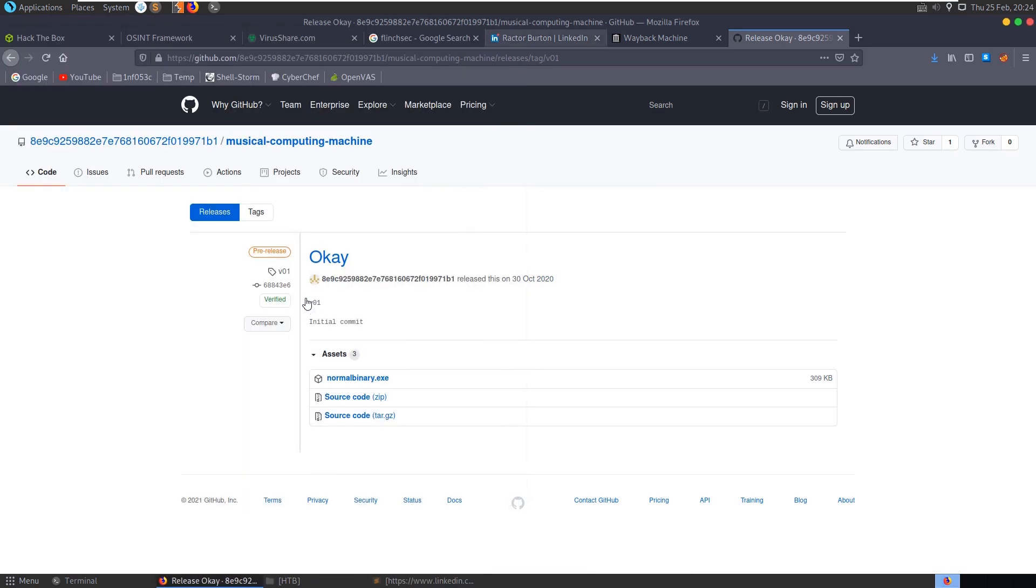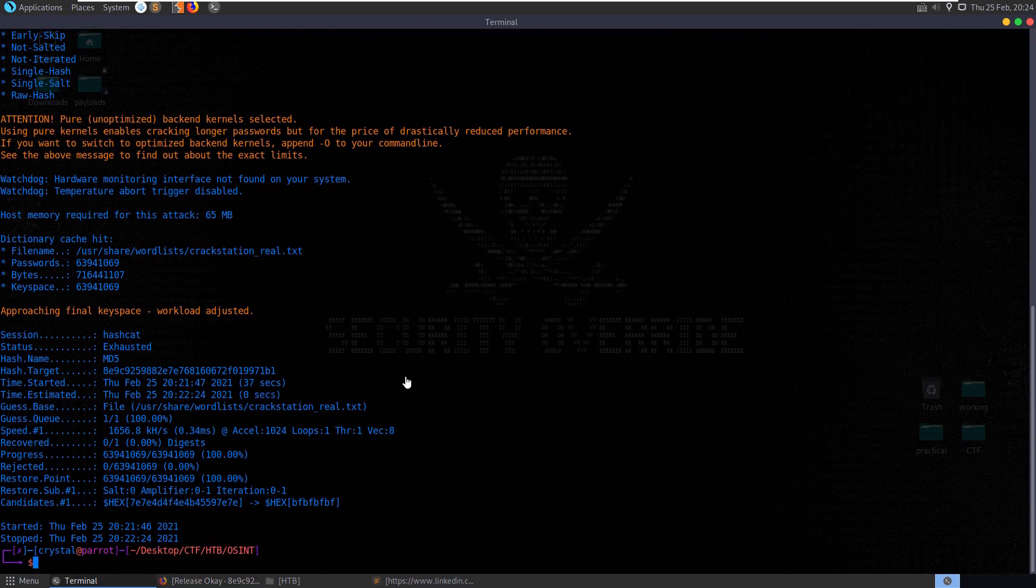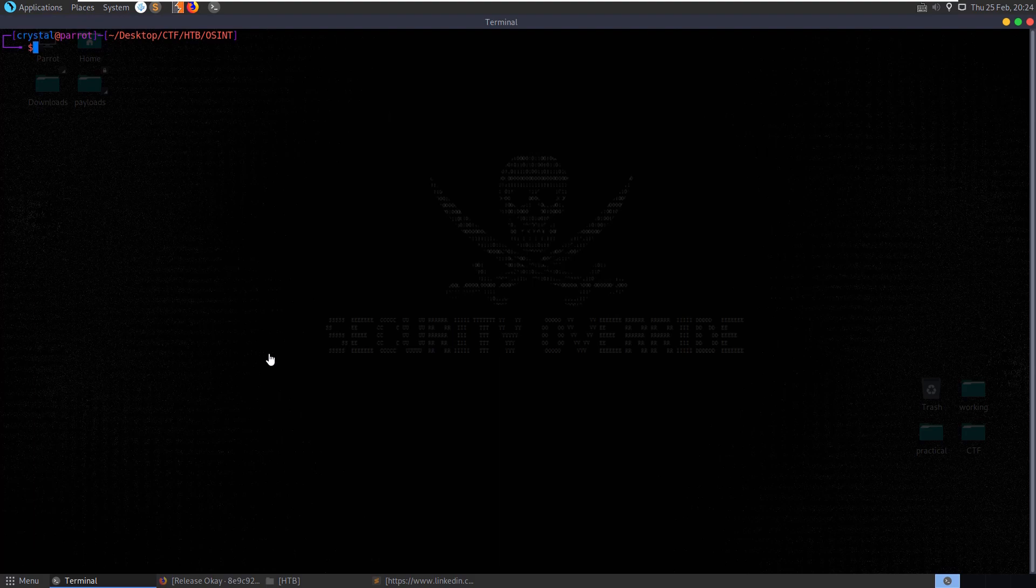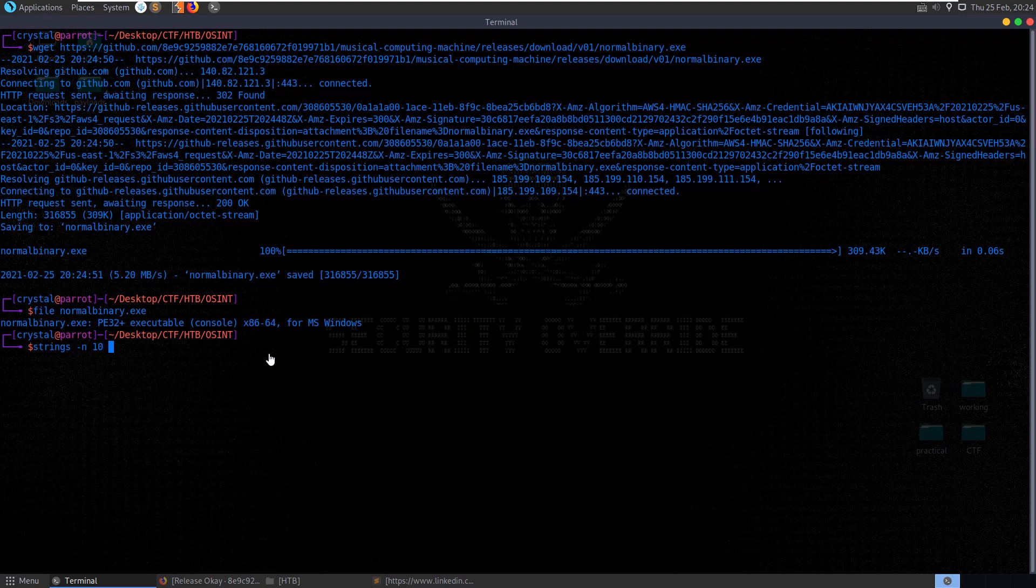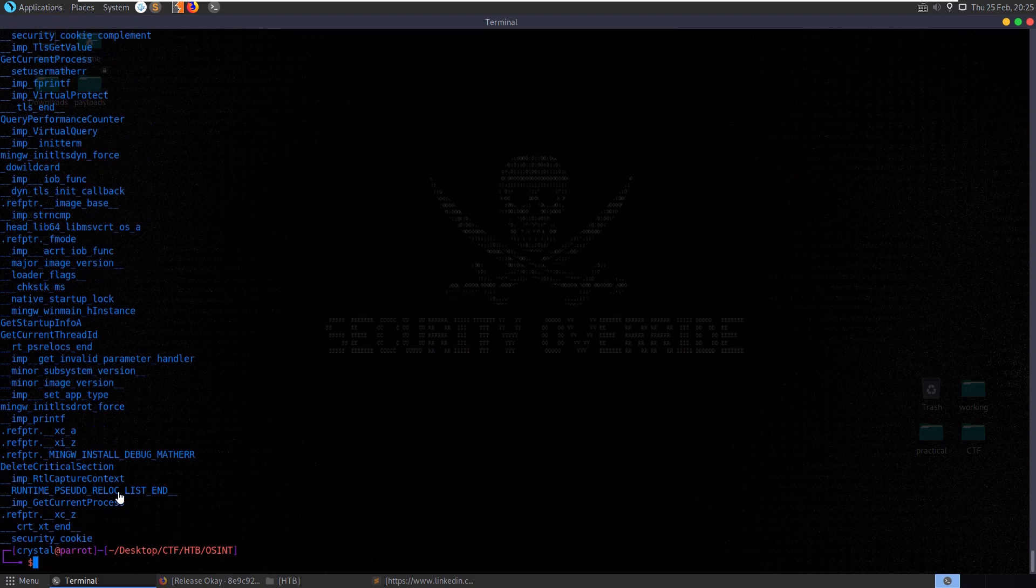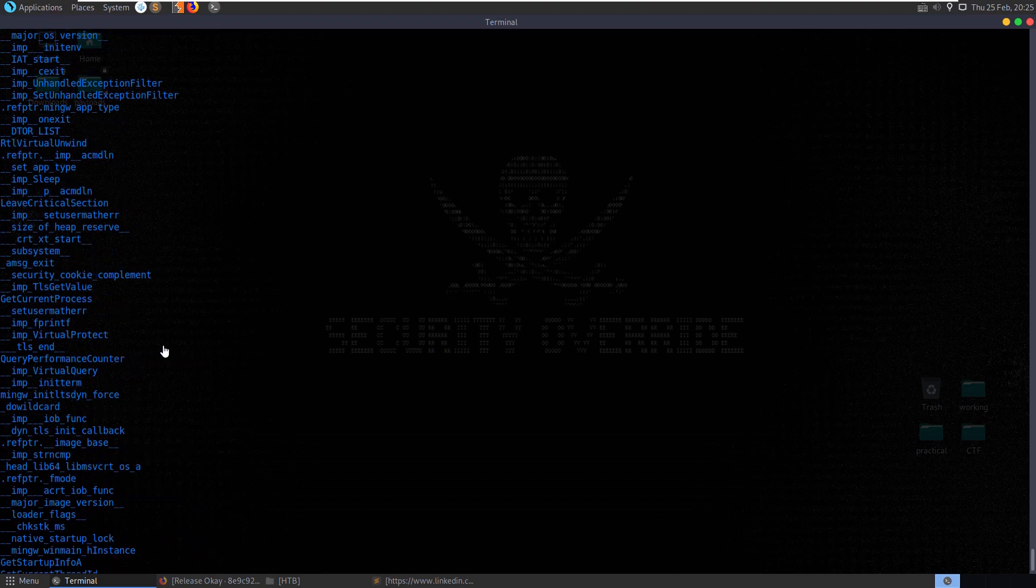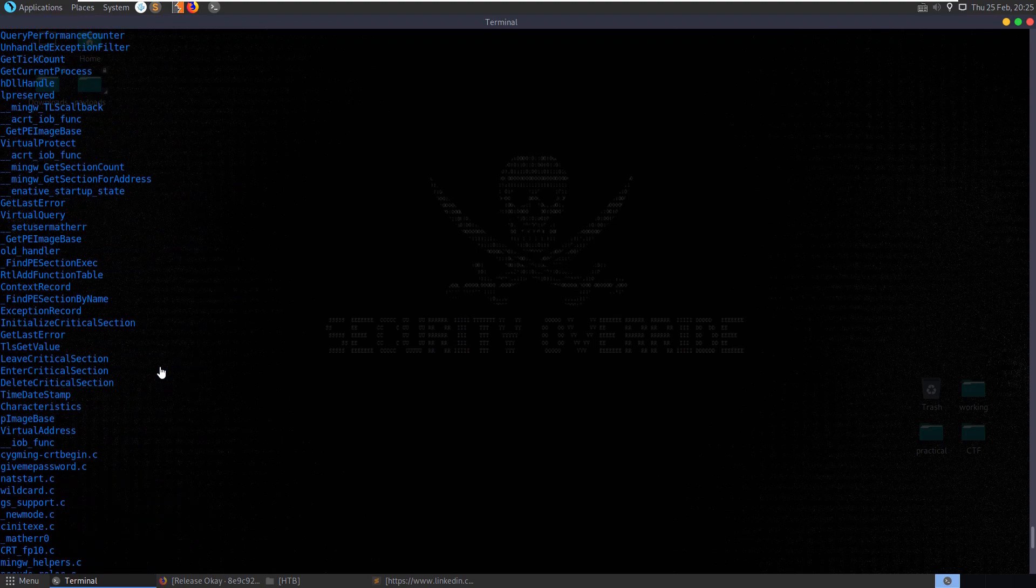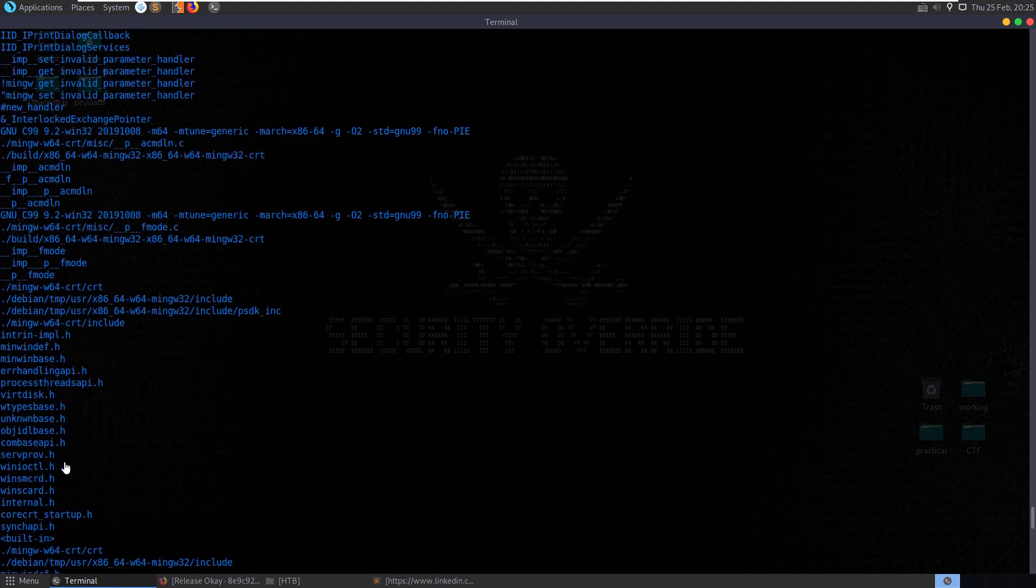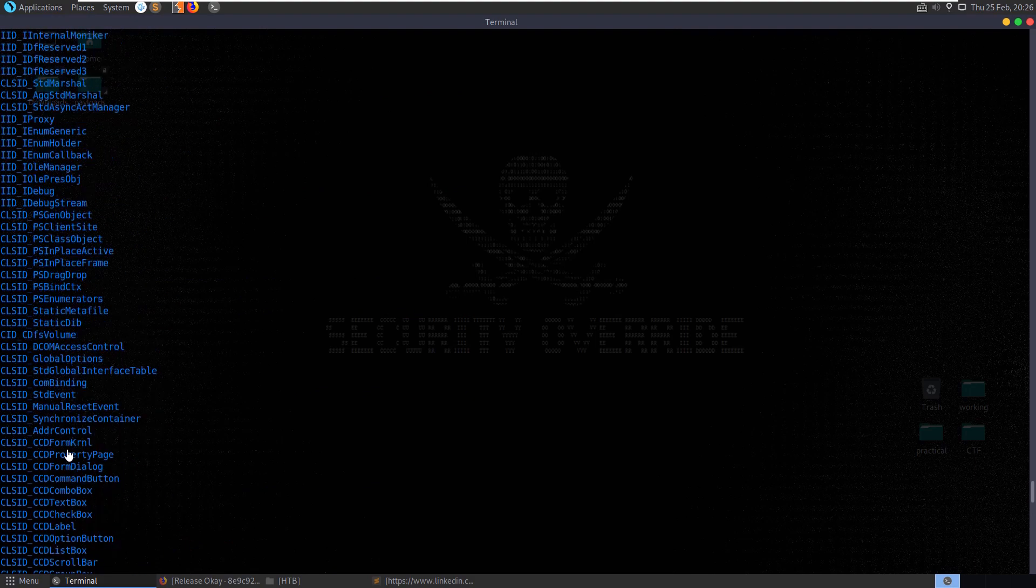And we'll wget this file, normal binary. It's an executable file. We can run strings -n 10. Okay, so we can scroll through the strings here. It does look like a genuine binary, plenty of functions and imports. We can scroll through to see if there's any useful strings. Give me password.c. We could try and run it in Wine, or we could take it over to a Windows system, Commando VM or something like that, and try to debug it.